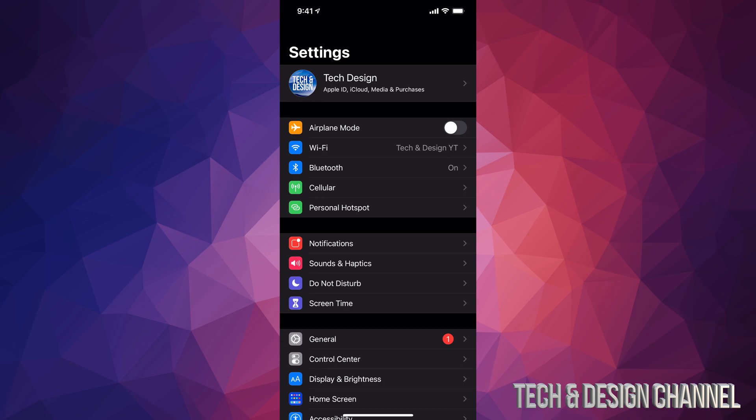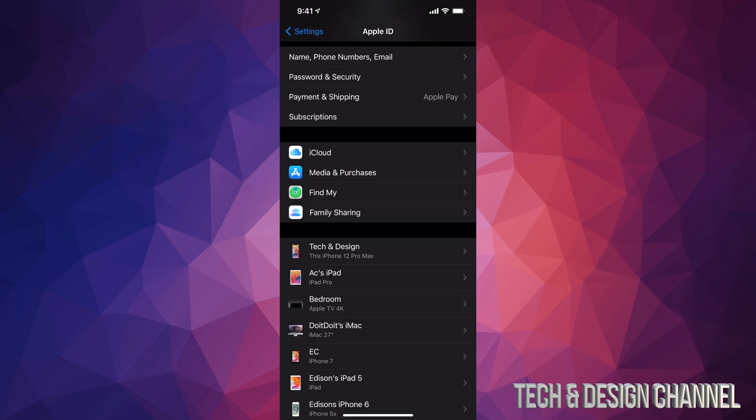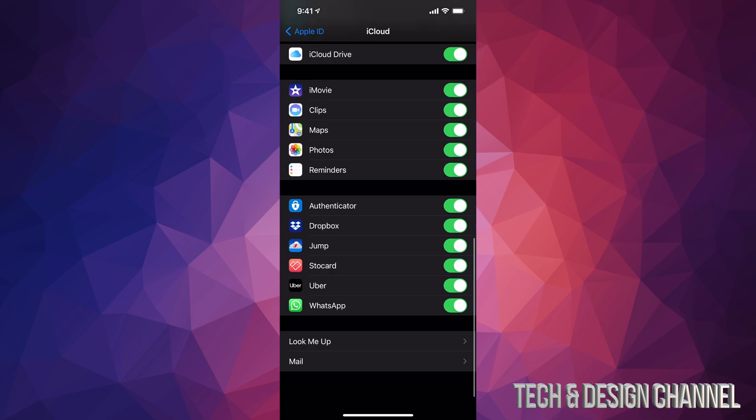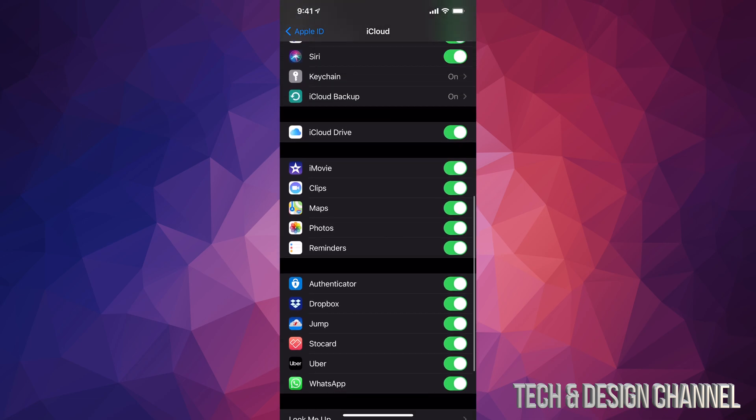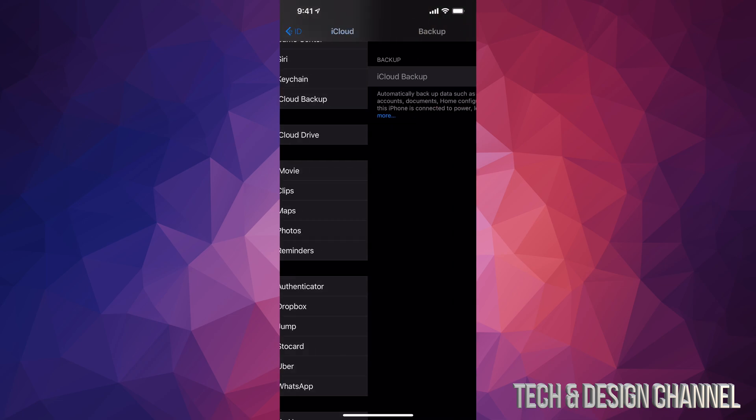I'm just going to show you: if you tap on your name and scroll down just a little bit, you will see iCloud as an option down here below. Just tap on iCloud. Under iCloud, once again we're going to go all the way down until you see iCloud Backup, so we're going to tap on iCloud Backup.